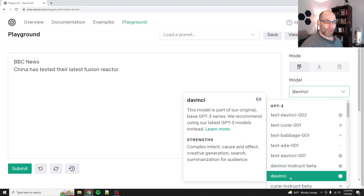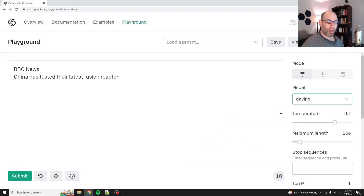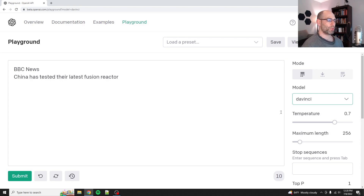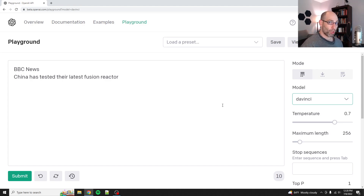This is the original DaVinci model, which is also one of the harder ones to use because it has no fine tuning to make it more instruction friendly. So in this case, you usually have to either allow it to autocomplete what you've done, or you have to give it a few examples, which is called few-shot prompting. We're going to start with the old stuff, because if you build up an intuition for understanding that it's an autocomplete engine and that's it, you'll understand how to use these models a lot better.